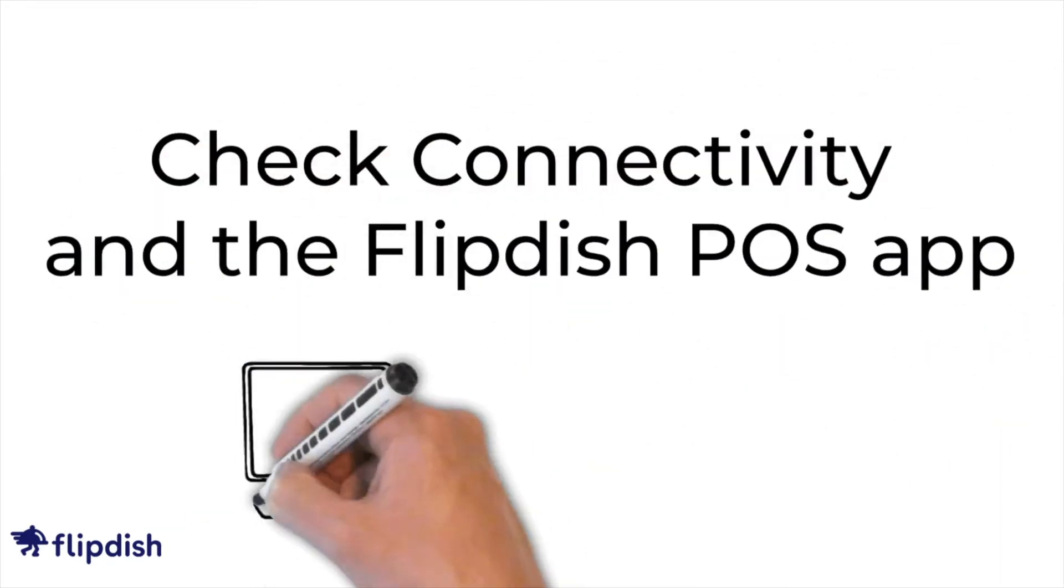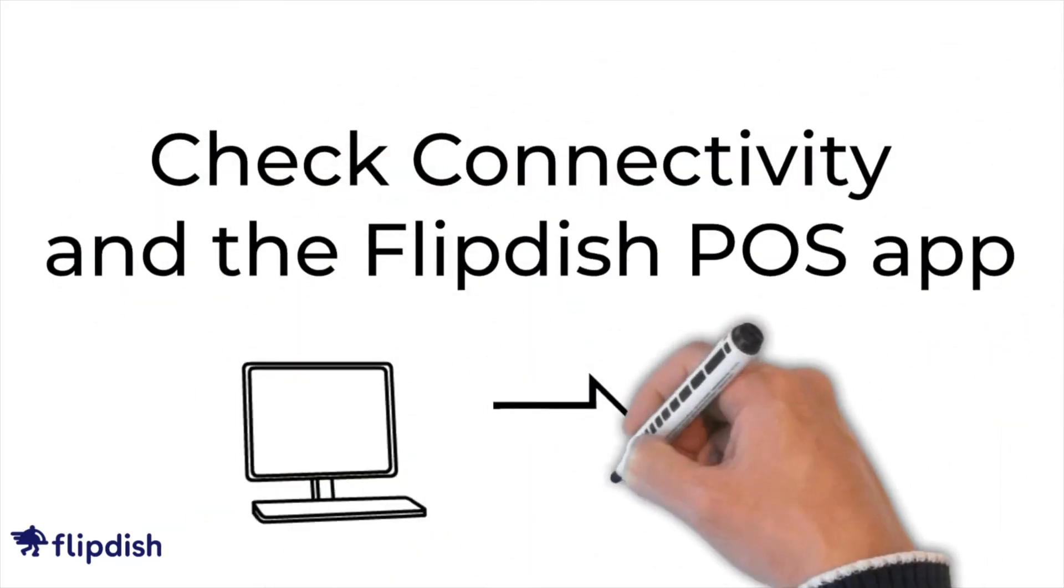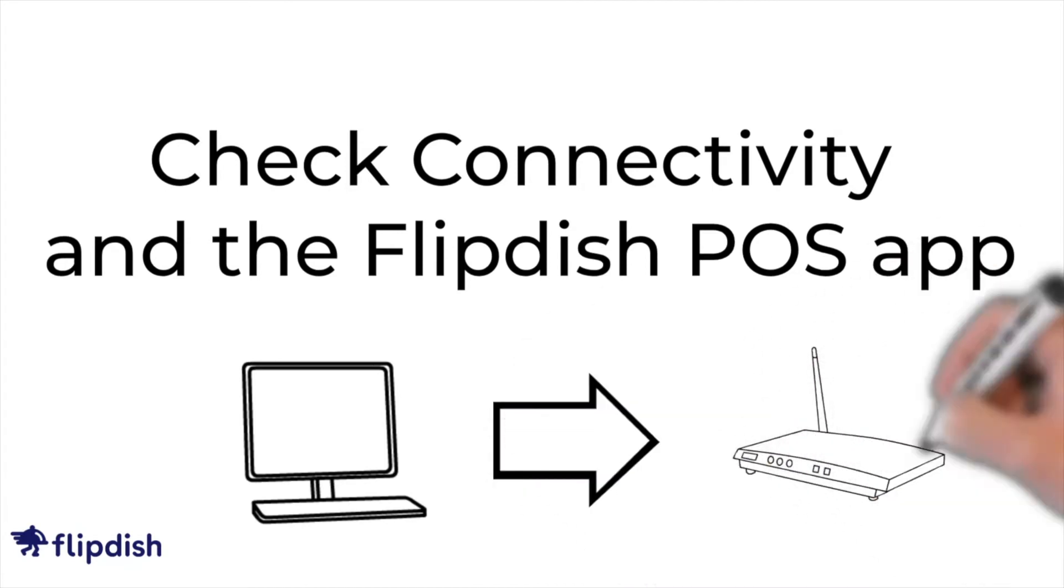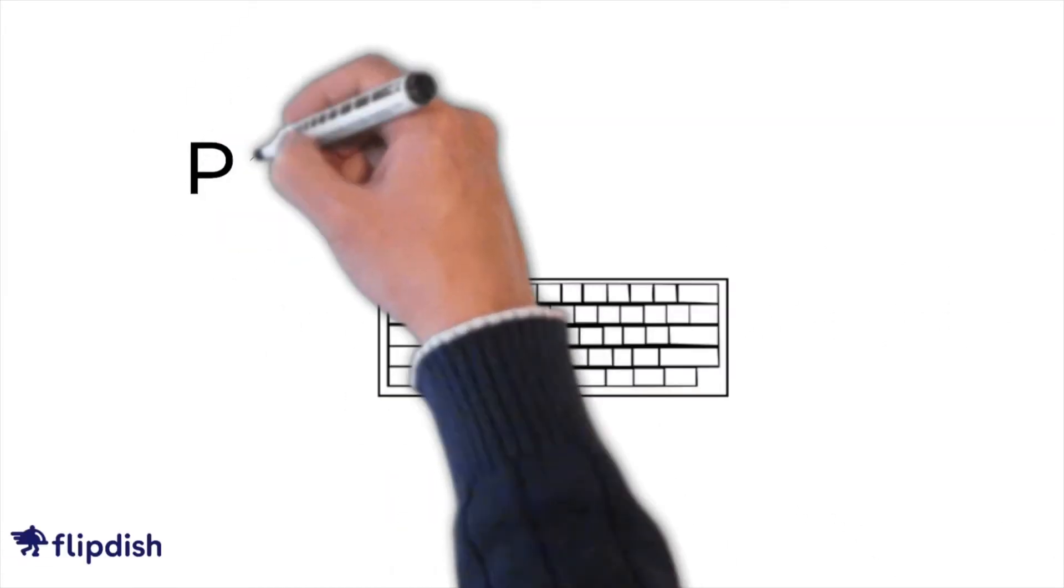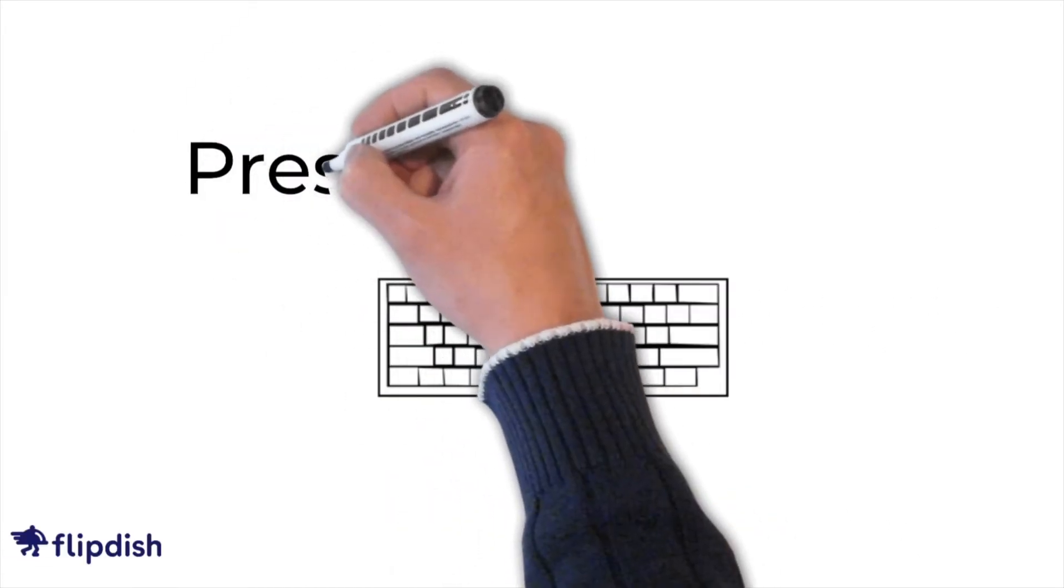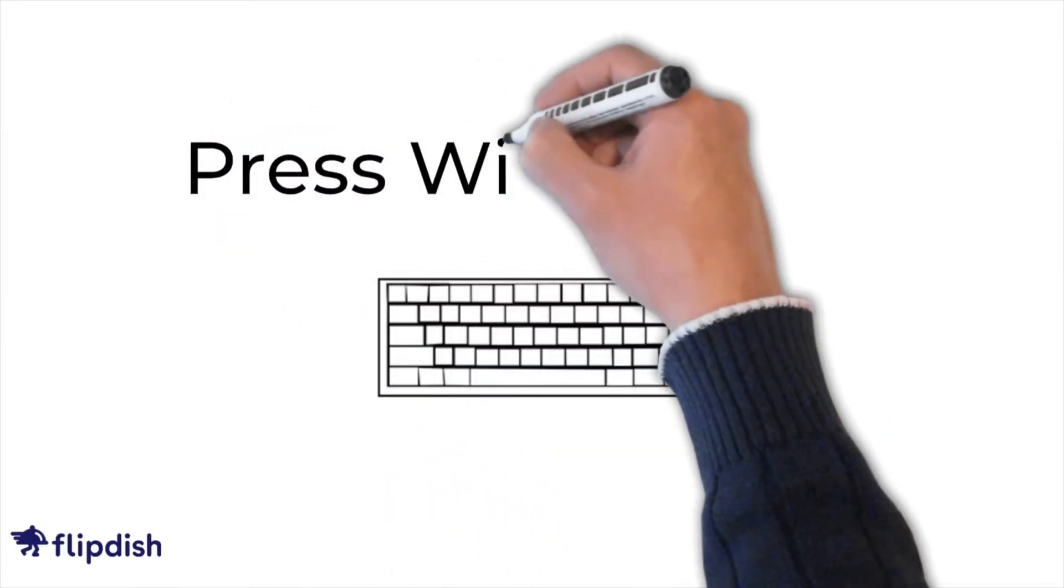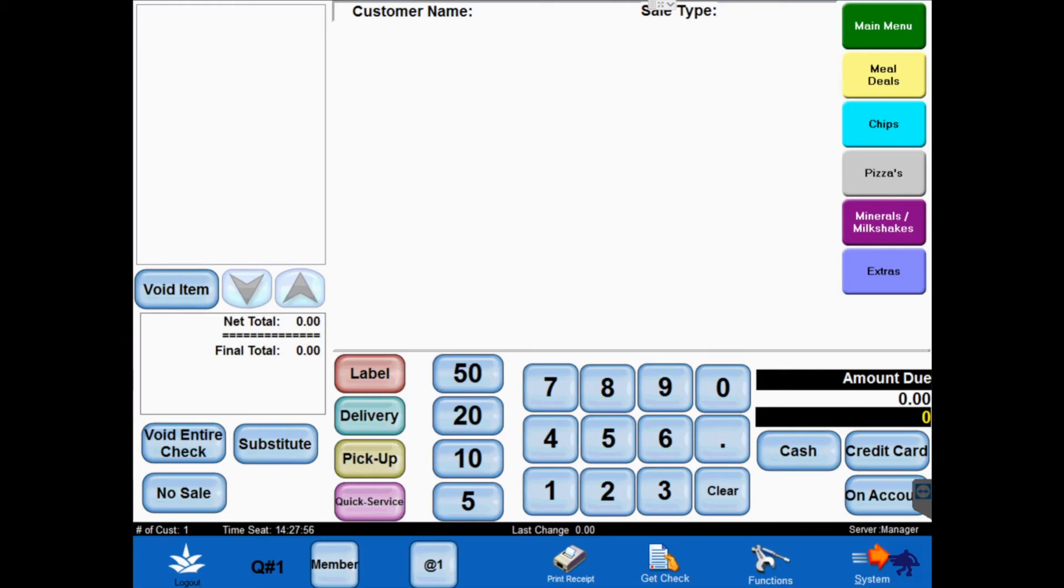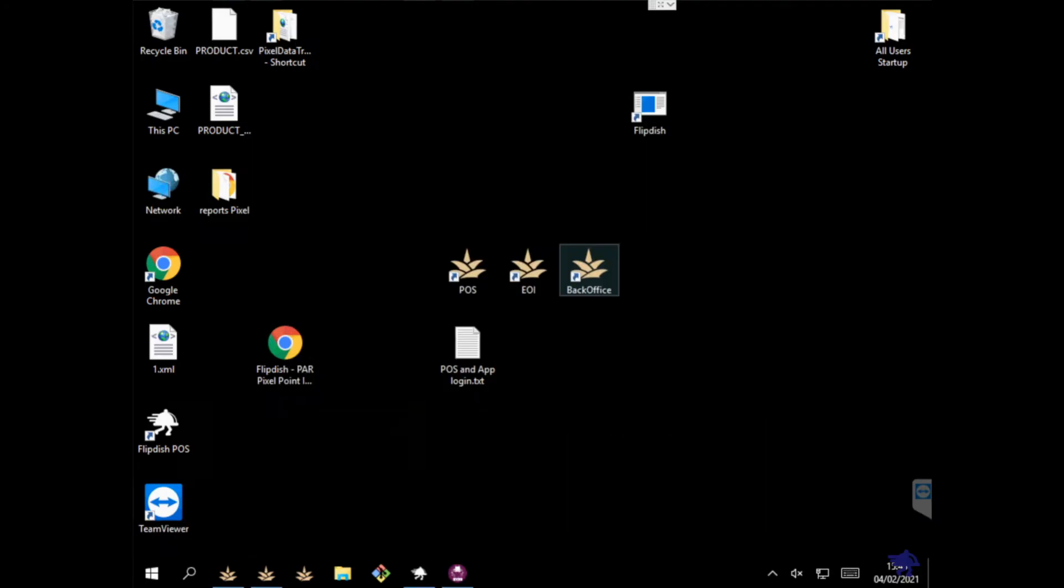In order to receive online orders you will need to be connected to the internet and the FlipDish POS app needs to be running. Connect your keyboard to the POS and press Windows D. This will minimize all folders and applications and will show you your desktop.